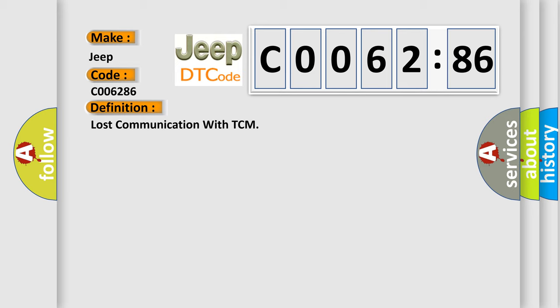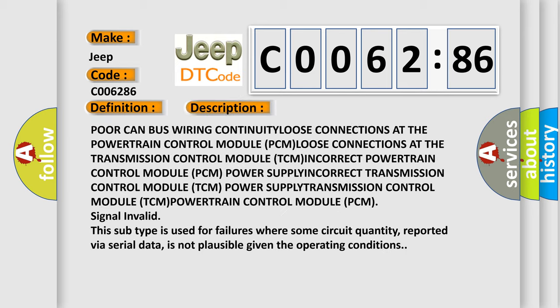And now this is a short description of this DTC code. Poor CAN bus wiring continuity, loose connections at the powertrain control module (PCM), loose connections at the transmission control module (TCM), incorrect powertrain control module (PCM) power supply, incorrect transmission control module (TCM) power supply, transmission control module (PCM).